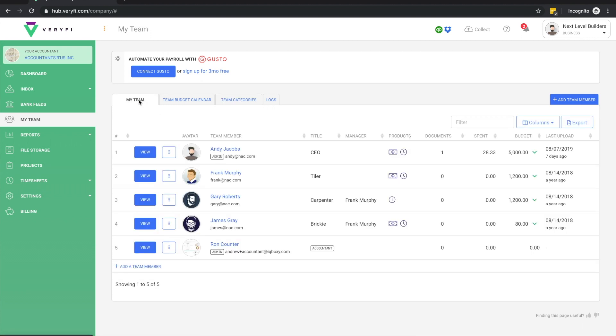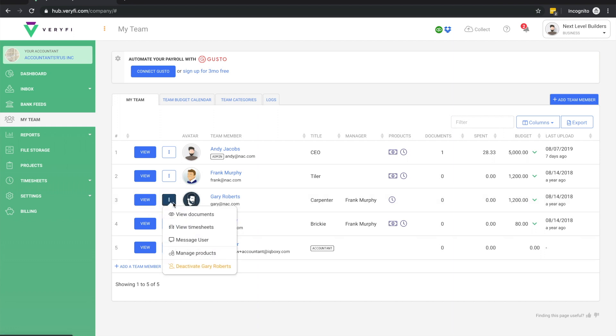There are a few more things we can do with our team members here. We can update their settings, view their documents and timesheets, or message the team member via SMS or directly through the Verify apps.